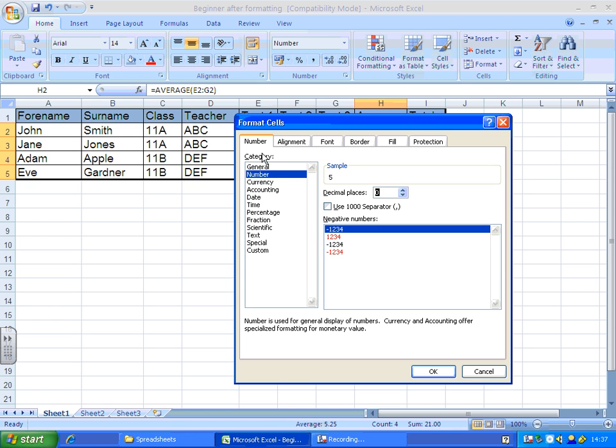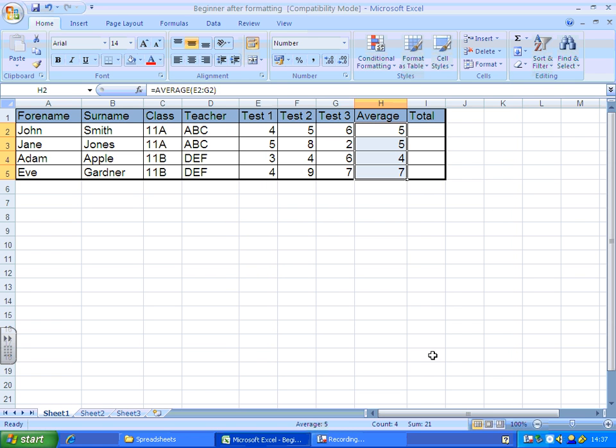This is the method I use if you're using an earlier version of Excel, because it's not as immediately obvious at the top in the home tab what to do. So if you're using an earlier version, I would just right-click and use the format cells menu. There you go.